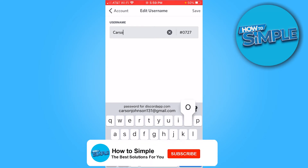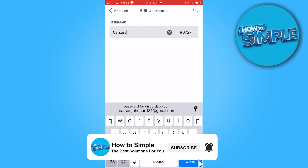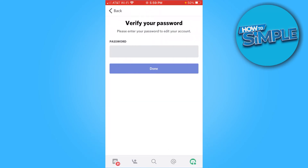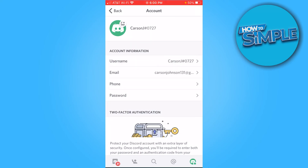I'll just change mine real quick — Carson J, how about that. It's gonna want you to verify your password, so just put in your password. Okay, so now my password's in, done.